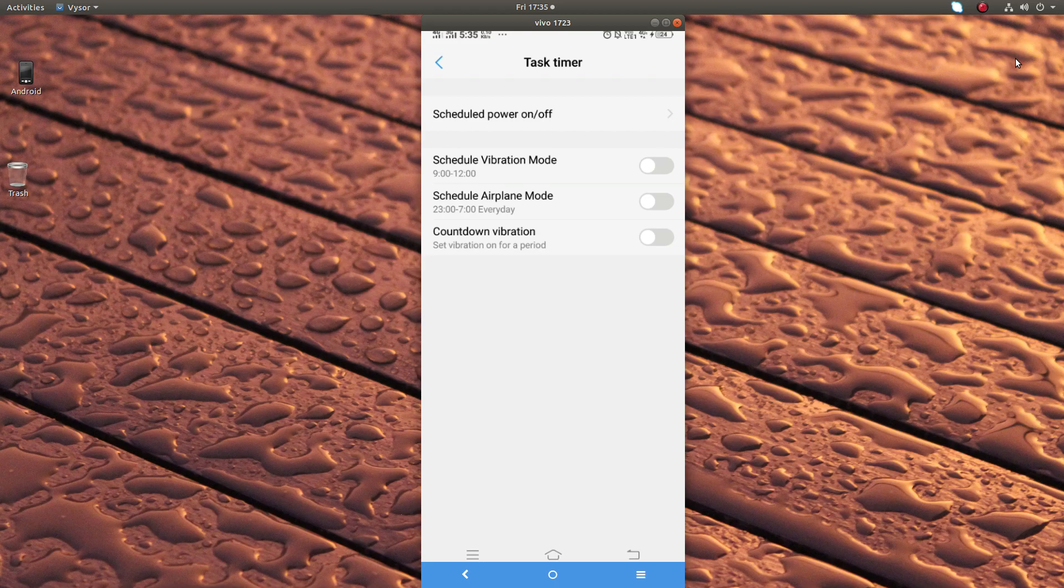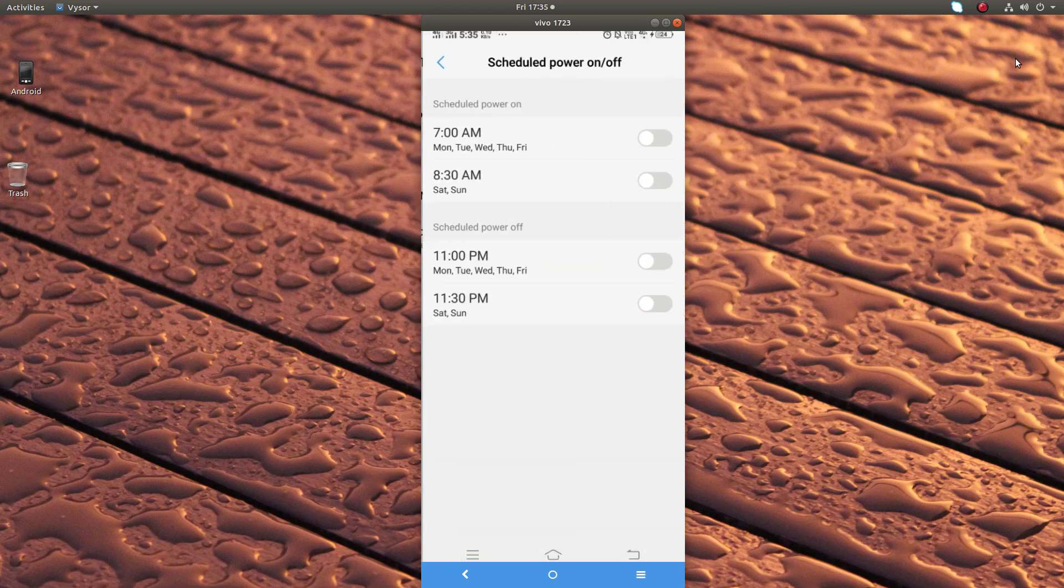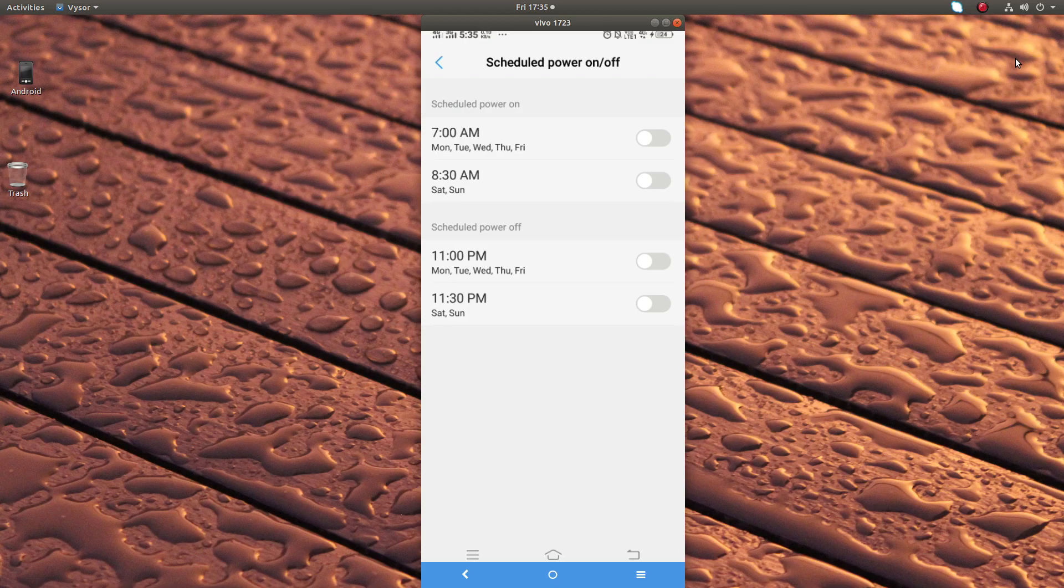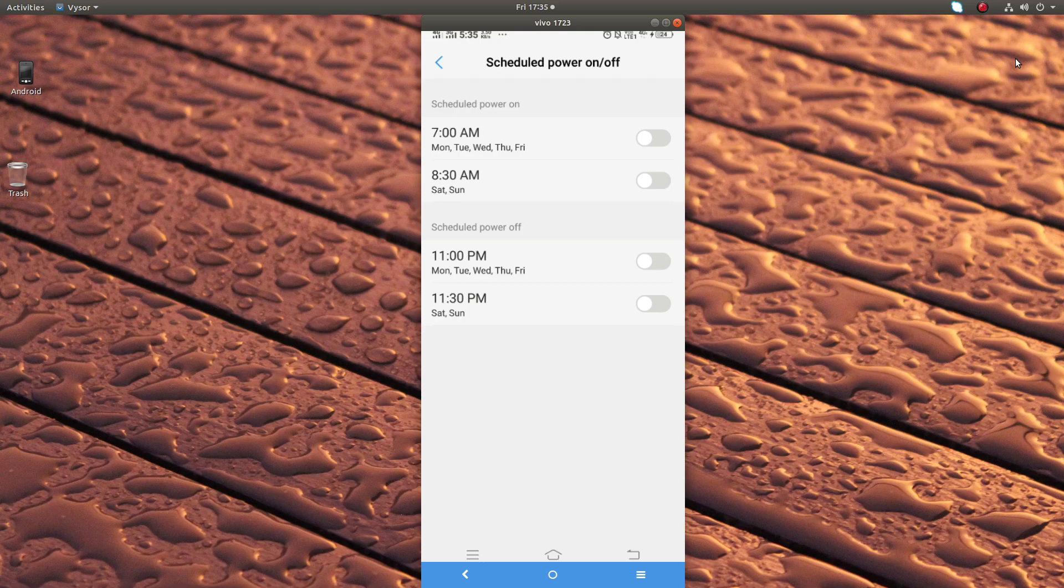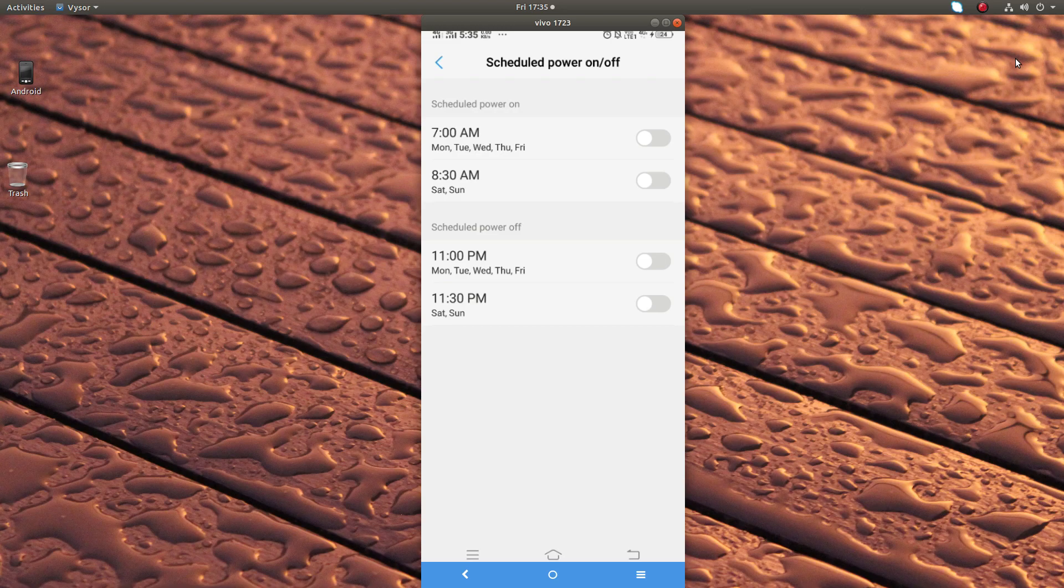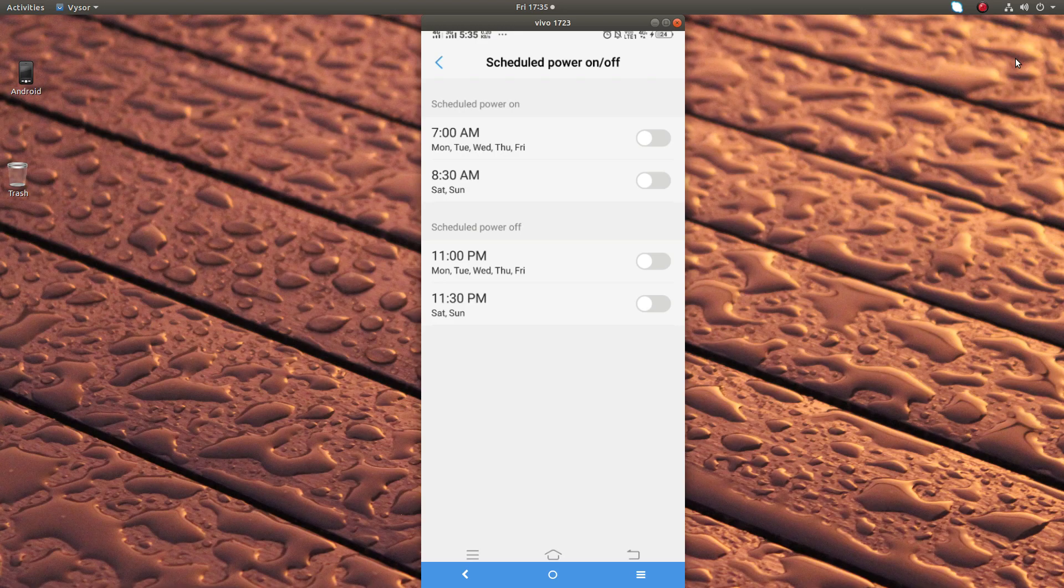Here we can see scheduled power on or off. Tap on that. You can see scheduled power on and scheduled power off. I have configured from Monday to Friday power on at 7 AM, and in Saturday and Sunday power on at 8:30 AM in the morning.